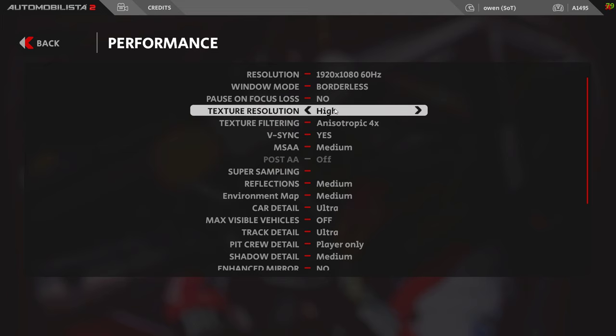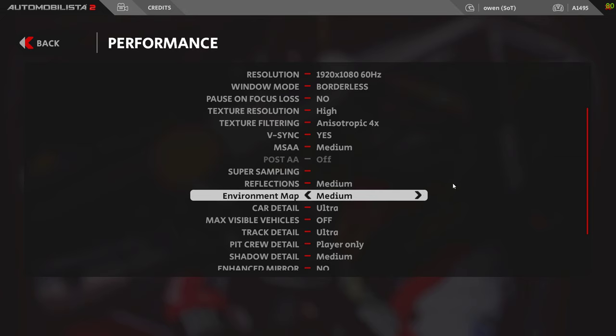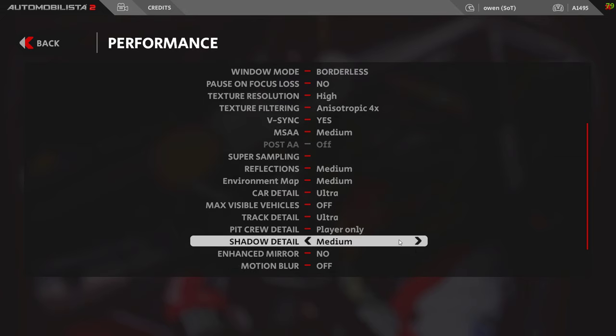Texture resolution - have it on high. It's eating memory more than anything else, so if you've got plenty of memory you should be all right.